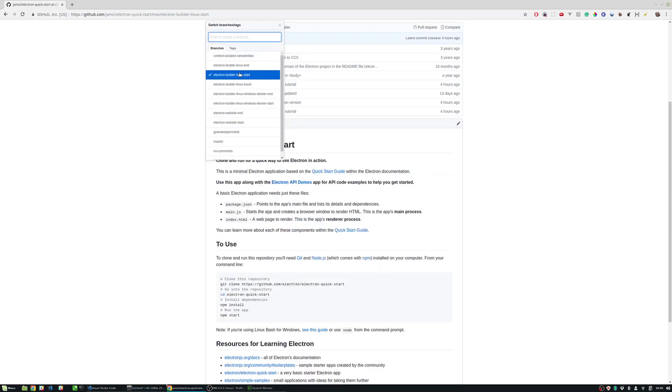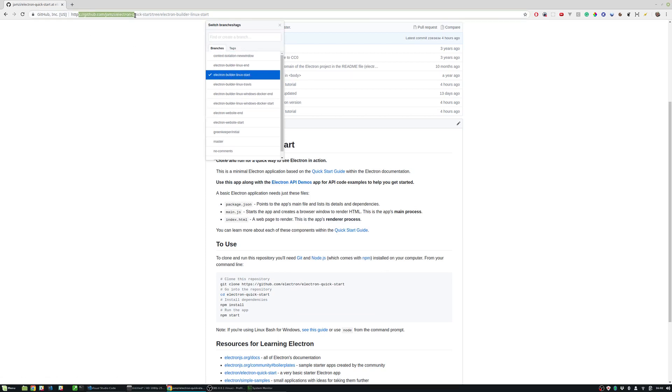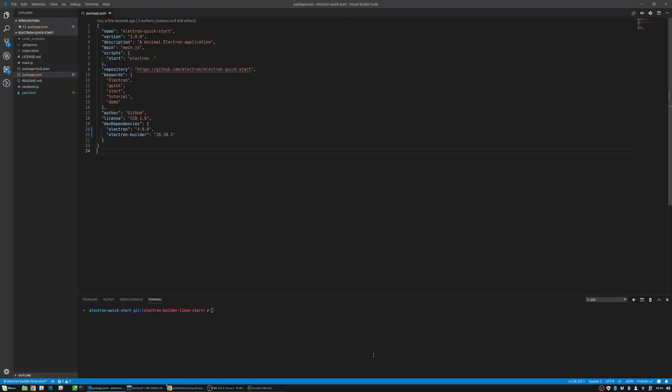We will add Electron Builder as a dev dependency. The exact version will be 20.38.5 and run npm install or yarn.